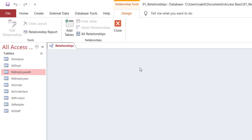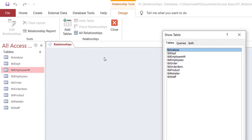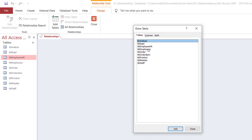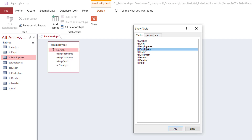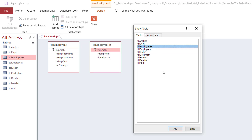I want to bring the tables. So on the Design tab, I click on Add Tables. I select the tables that I want to relate. I want to create relationships between Table Employees — I select it and hit Add. And the second table, Table Employee Human Resource. I can double-click on it, or select it and hit Add.